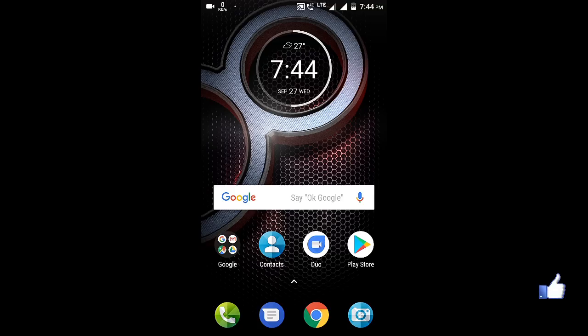Hello guys, welcome to Andromatrix. This is Prakash, here with Lenovo K8 Plus.